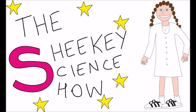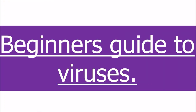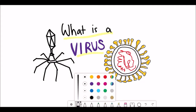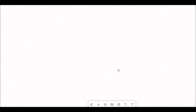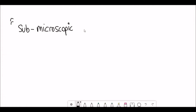Hello and welcome to the Shiki Science Show, where in this video we're going to take a brief introduction to viruses. Whilst the world is talking about one specific virus at the moment, I thought I'd take the opportunity to give just a more generic overview to what actually is a virus.